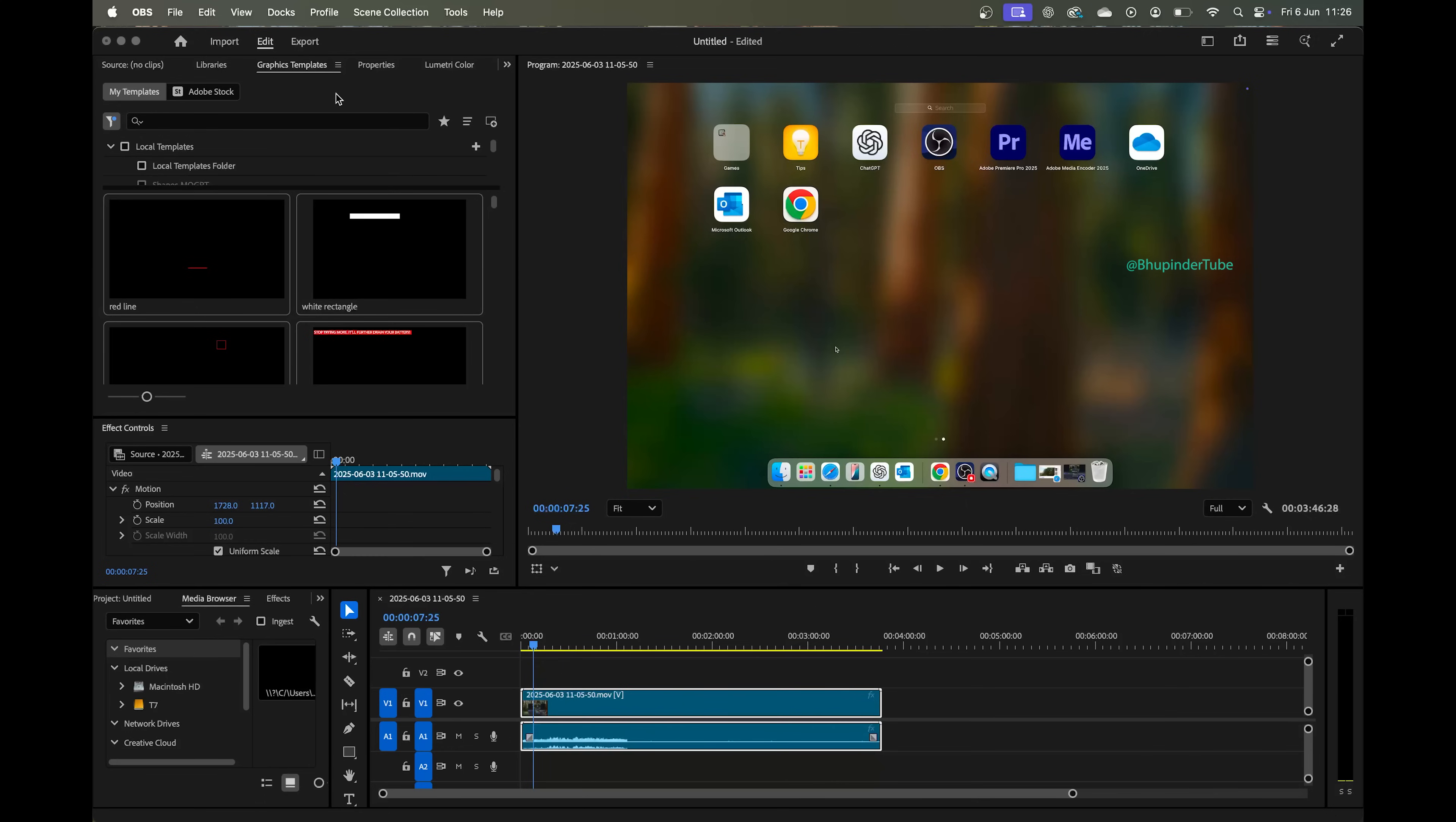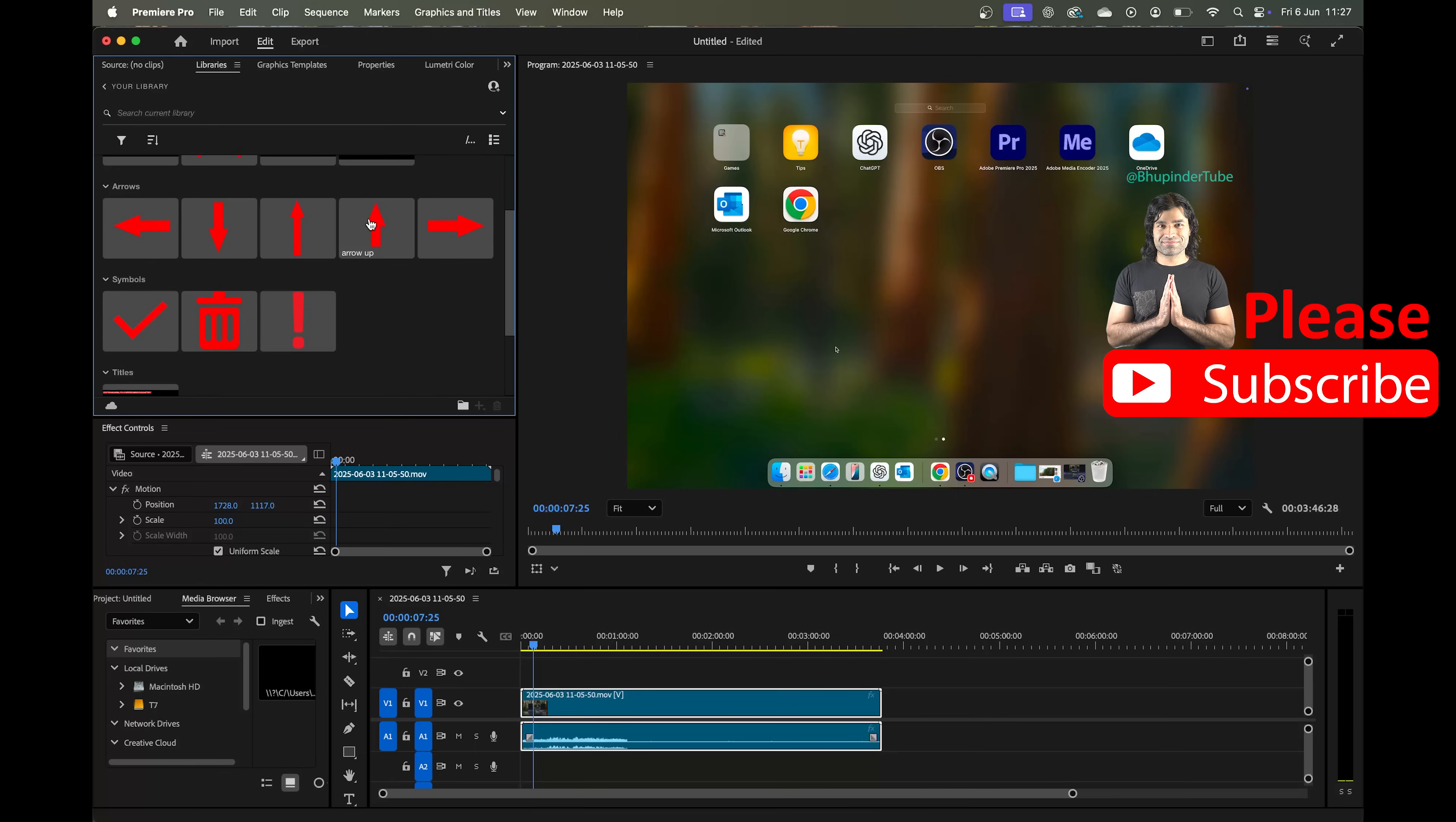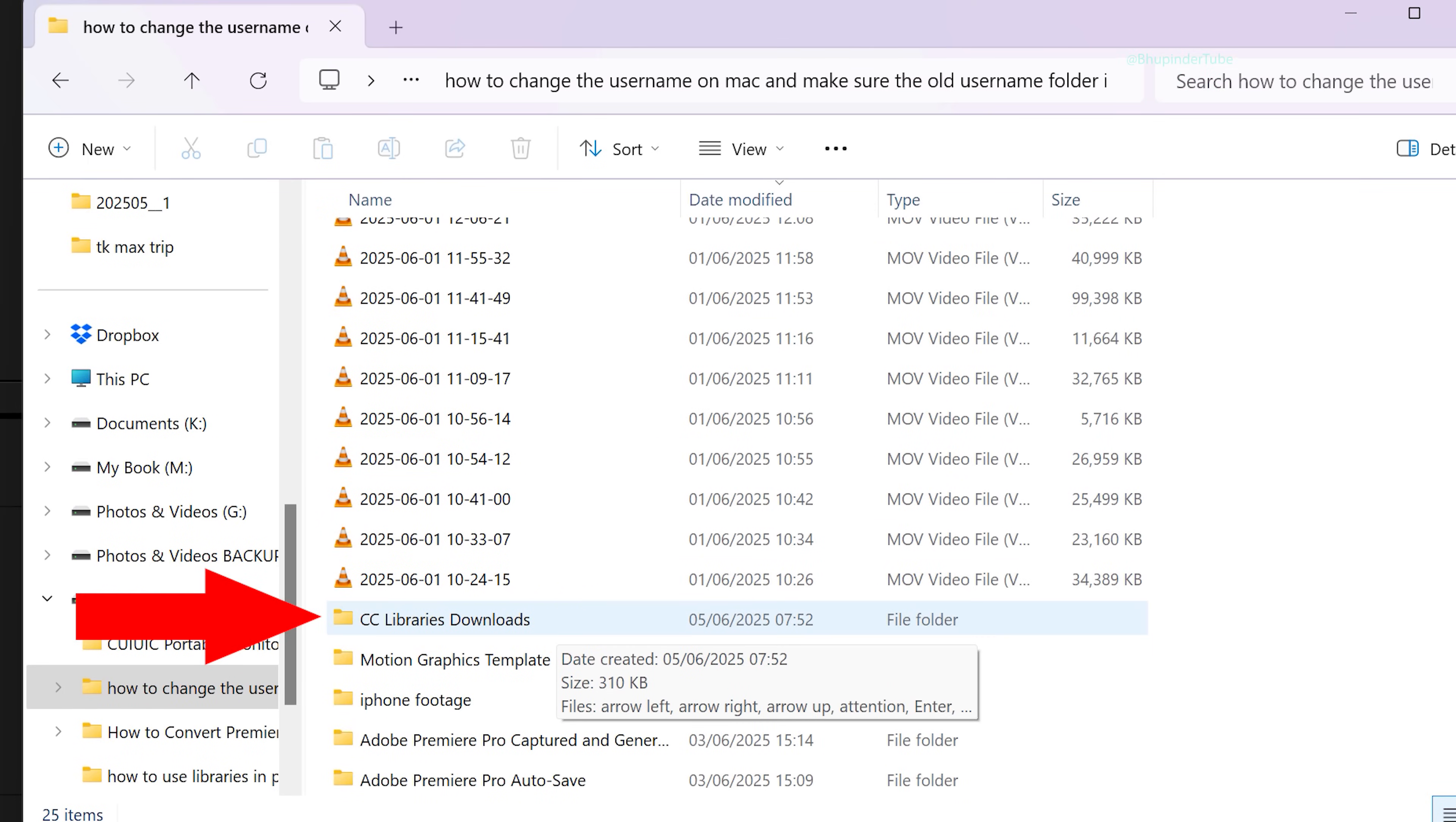Because libraries are stored in the cloud, you could access it from any of your computers or laptops, Windows or Mac. Just one downside is that every time you use an item from your library, Premiere Pro would create a new folder called CC Libraries Downloads and make a copy of each item that you used in this folder.